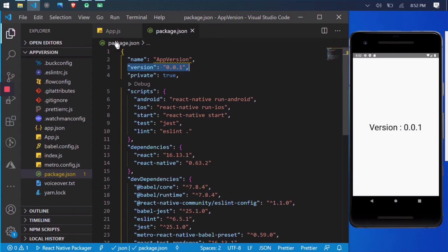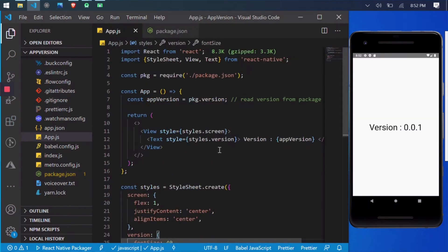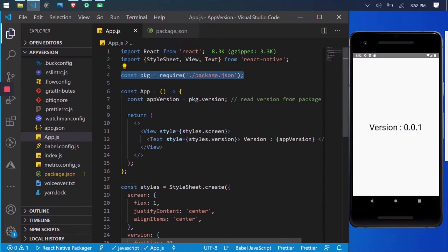Let's jump on the app.js file. App.js is my main component file. Here I am declaring a constant which is referring to package.json file.